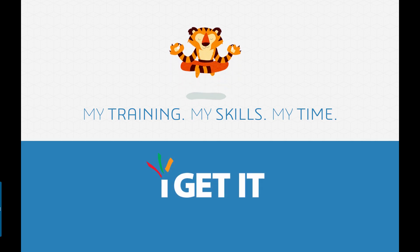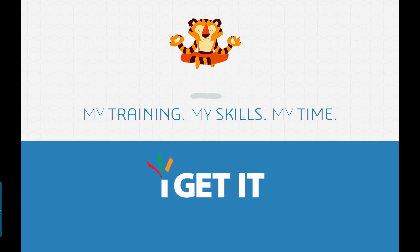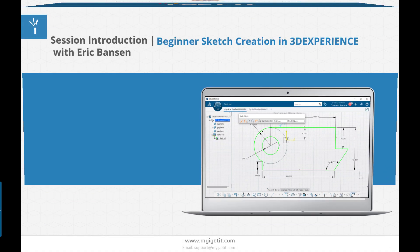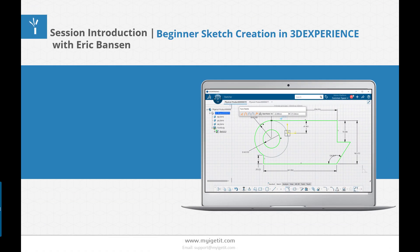Welcome to I Get It, and welcome to the session introduction. My name is Eric Banson, and today I'll be discussing beginner sketch creation in 3D Experience.